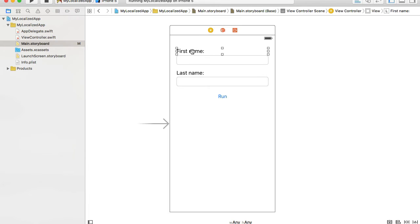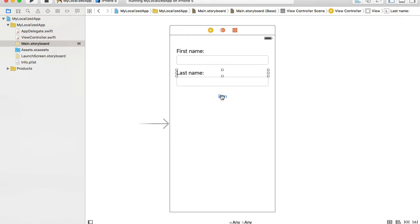For example, 'First Name' can be translated — if I run it on a different market, First Name in Chinese, German, or French will need to be phrased differently. So First Name, Last Name, and the label on the Run button can all be translated.